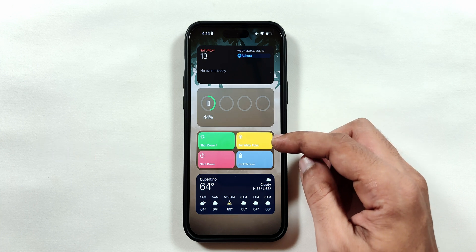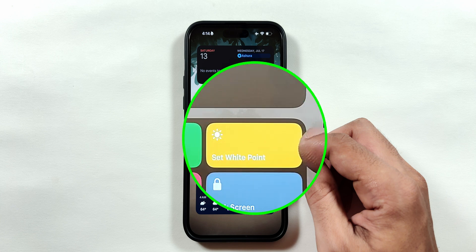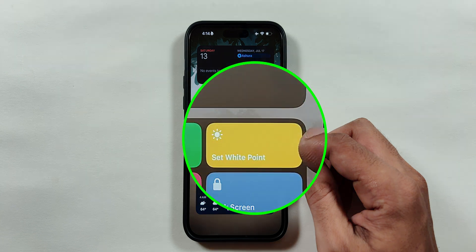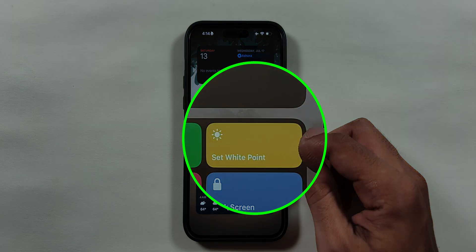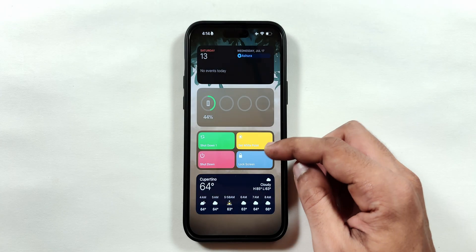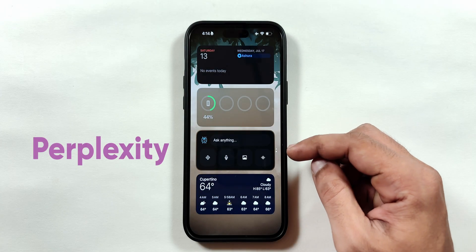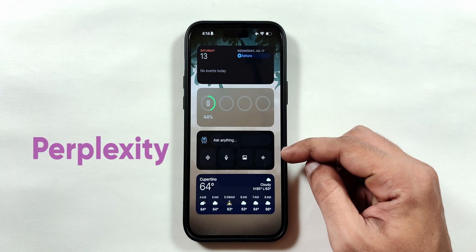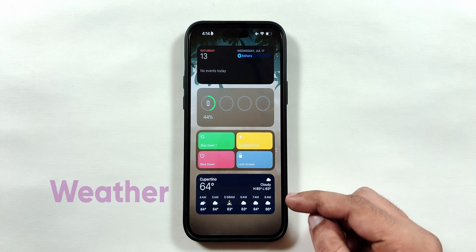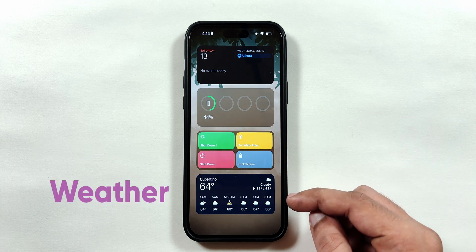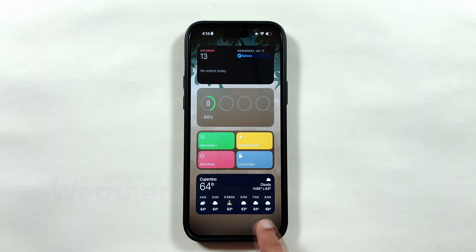Since the latest iPhones have brighter displays, the set white point toggle comes in handy to dim the display brightness even more at night. I've also added a Perplexity widget below, which I use for research since it gives me more useful information than the ChatGPT application. And finally, I have the weather widget at the bottom to check the daily forecast.